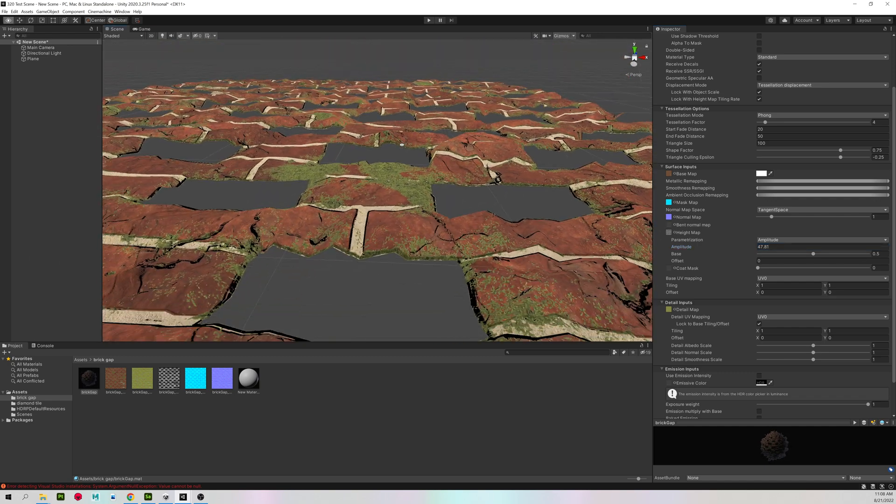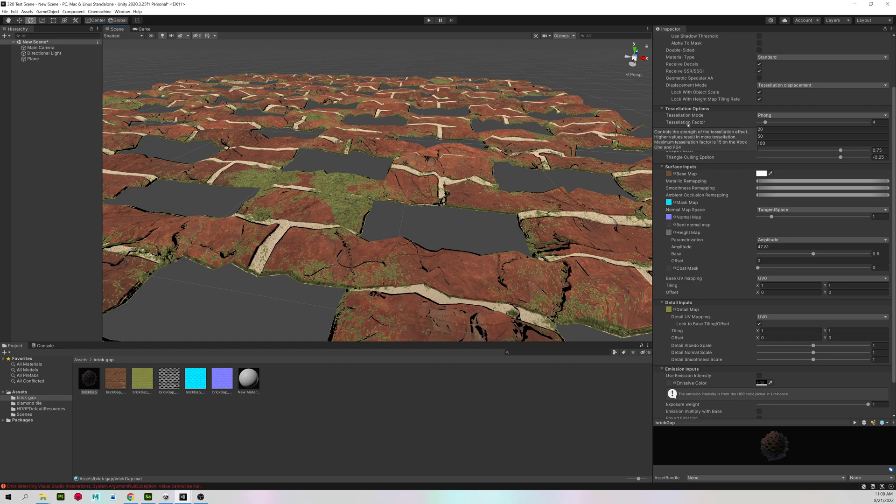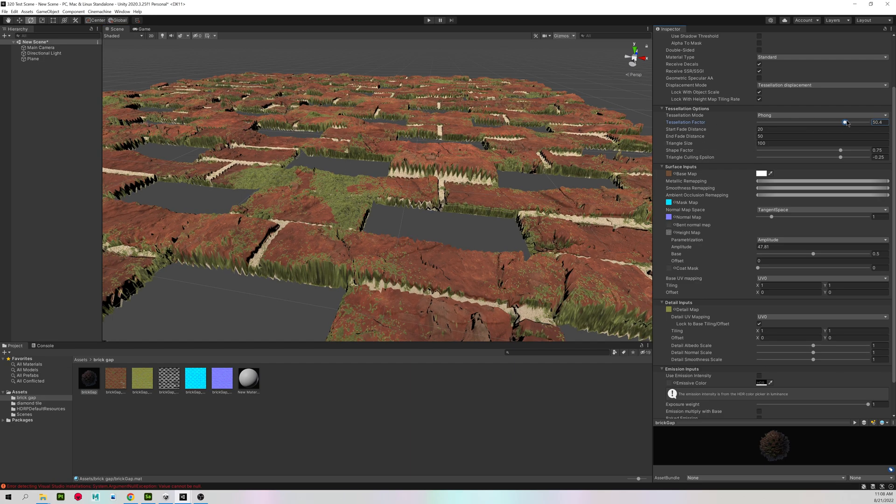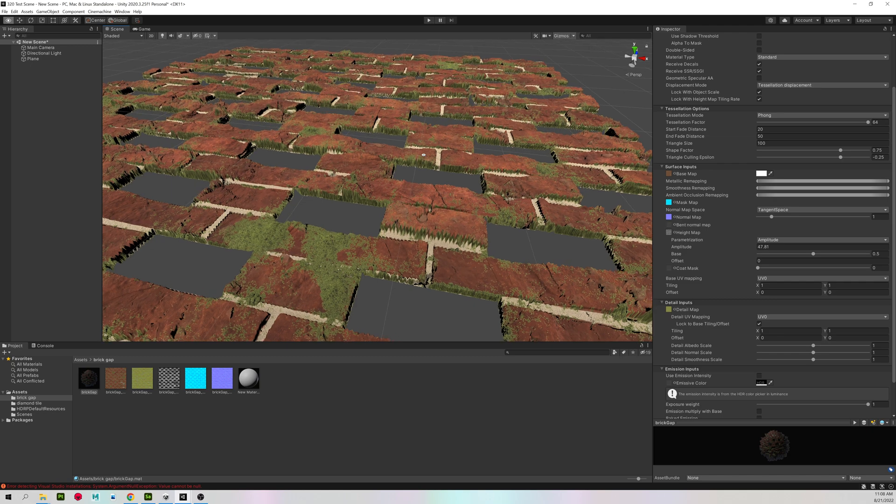It's going to look a little lumpy at first. But you can change your tessellation factor up here. And that will increase the overall quality of it.